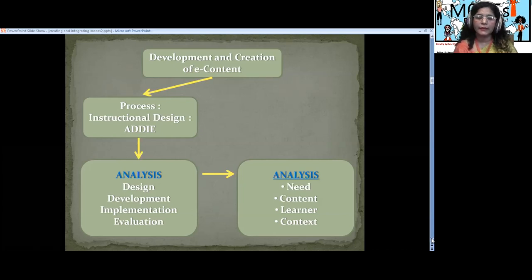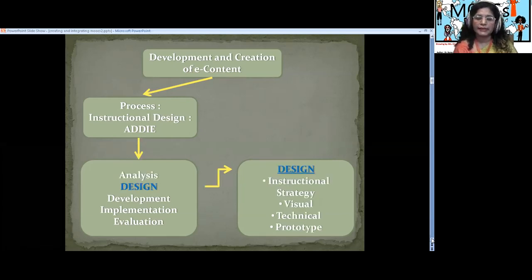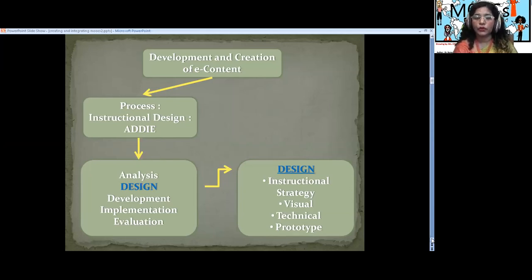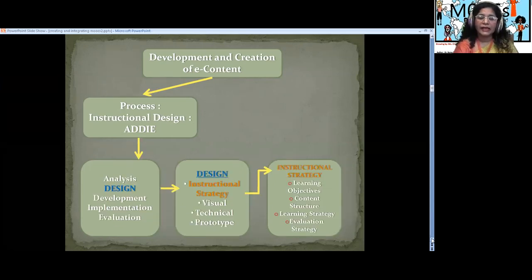In the second dimension of instructional design, we talk about Design. Here design covers the instructional strategy, visual strategy, technical aspects, and prototype. When we talk about instructional strategy for developing a MOOC, it is about setting our learning objectives, structuring our content, deciding the learning strategy, and evaluation.